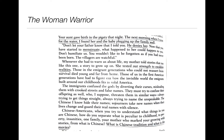This is seen early in the story when the mother tells Kingston: 'Your aunt gave birth in the pigsty that night. The next morning when I went for the water, I found her and the baby plugging up the family well. Don't let your father know that I told you. He denies her now. That you have started to menstruate — what happened to her could happen to you. Don't humiliate us. You wouldn't like to be forgotten as if you had never been born. The villagers are watchful.' So upon entering maturity as a woman, she receives this brutal inheritance of a story she can't share.